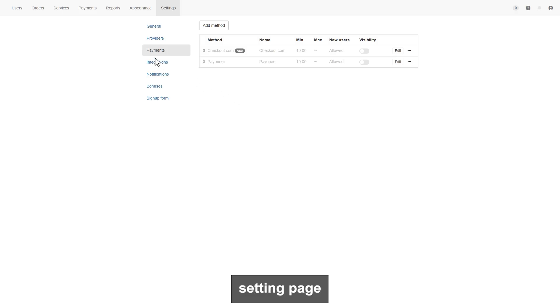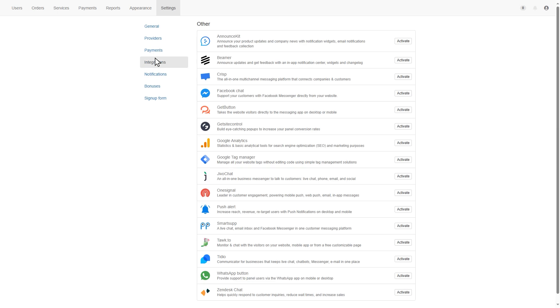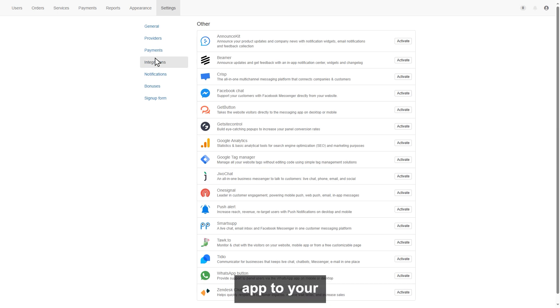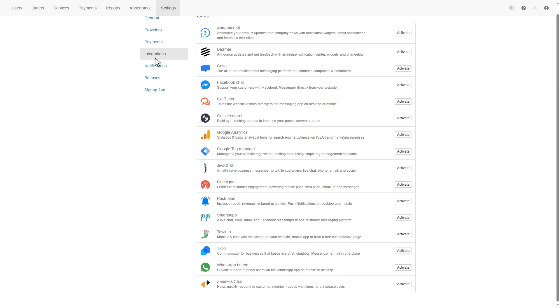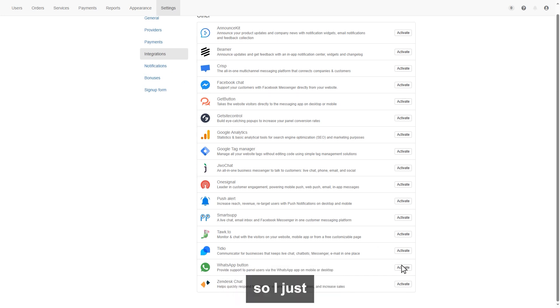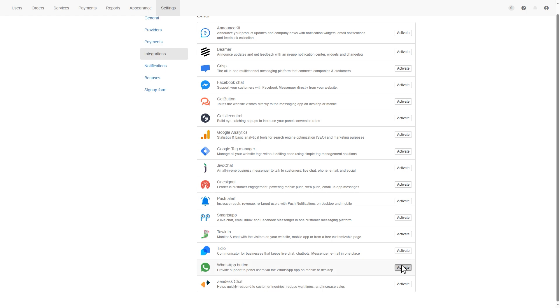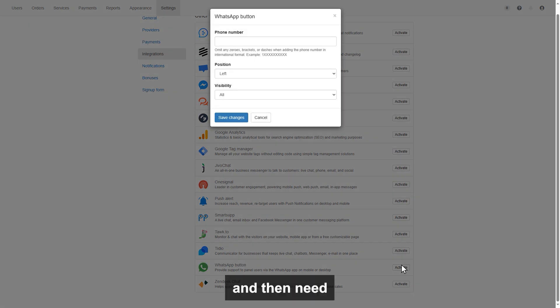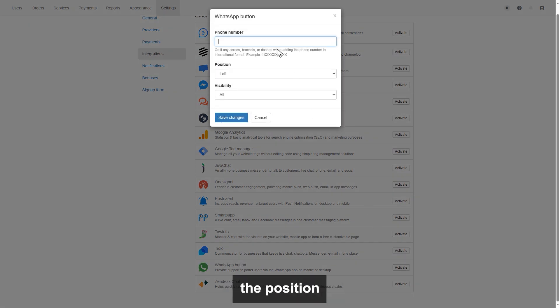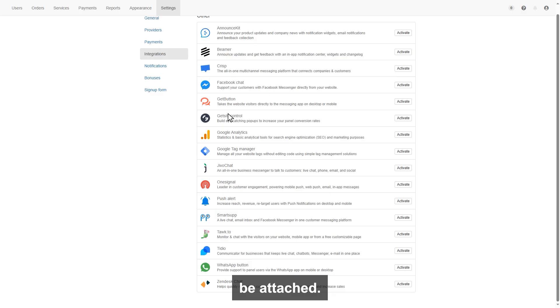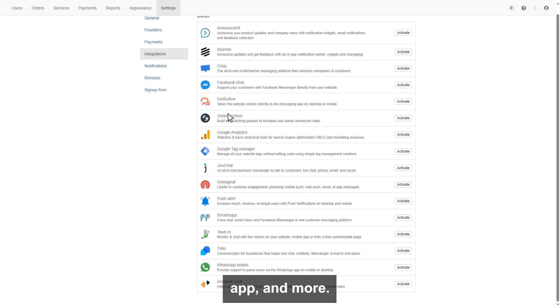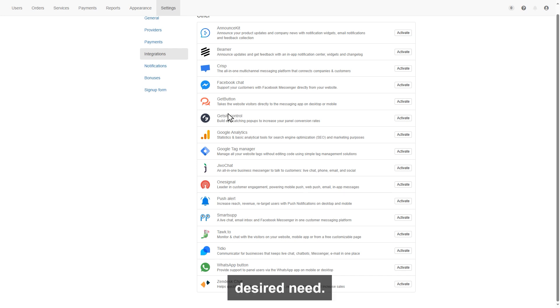Next on the setting page is integration section. Here you can activate the app to your panel, like announce KitBimiar, Facebook chat, WhatsApp, and much more. Like I want to add WhatsApp, so I just need to click activate in front of WhatsApp, and then need to give a number, choose the position of WhatsApp button on the website, and your WhatsApp will be attached. We have a live chat page, push notifications app, and more you can explore for your desired need.